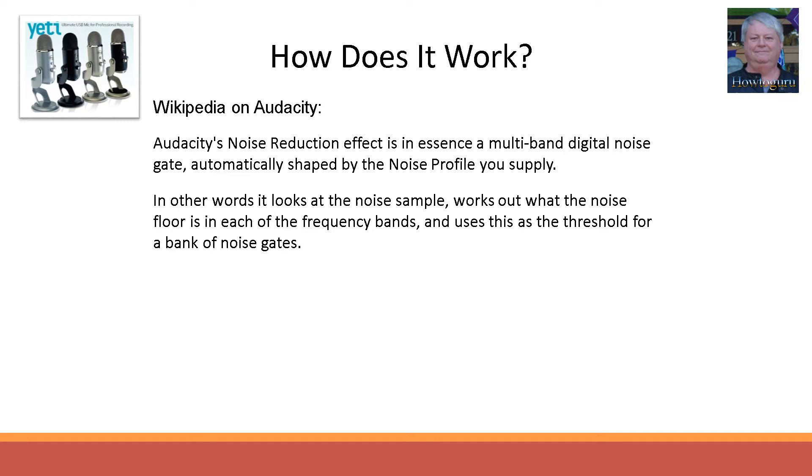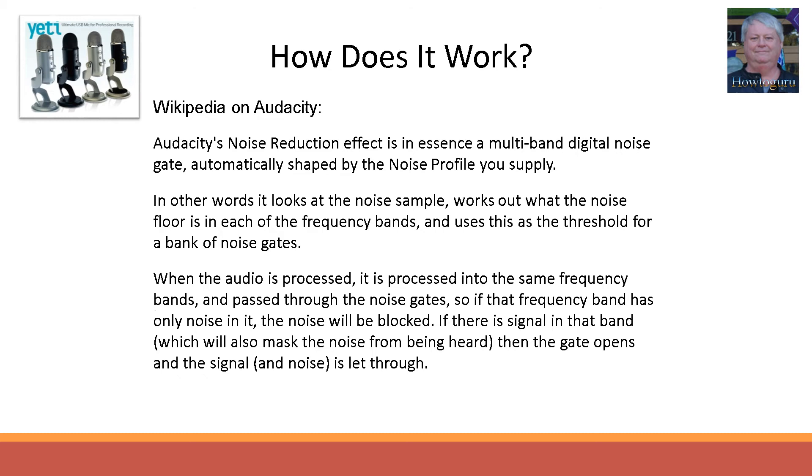When the audio is processed, it is processed into the same frequency bands and passed through the noise gates, so if that frequency band has only noise in it, the noise will get blocked. If there is signal in that band, which will also mask the noise from being heard, then the gate opens and the signal and the noise is let through.